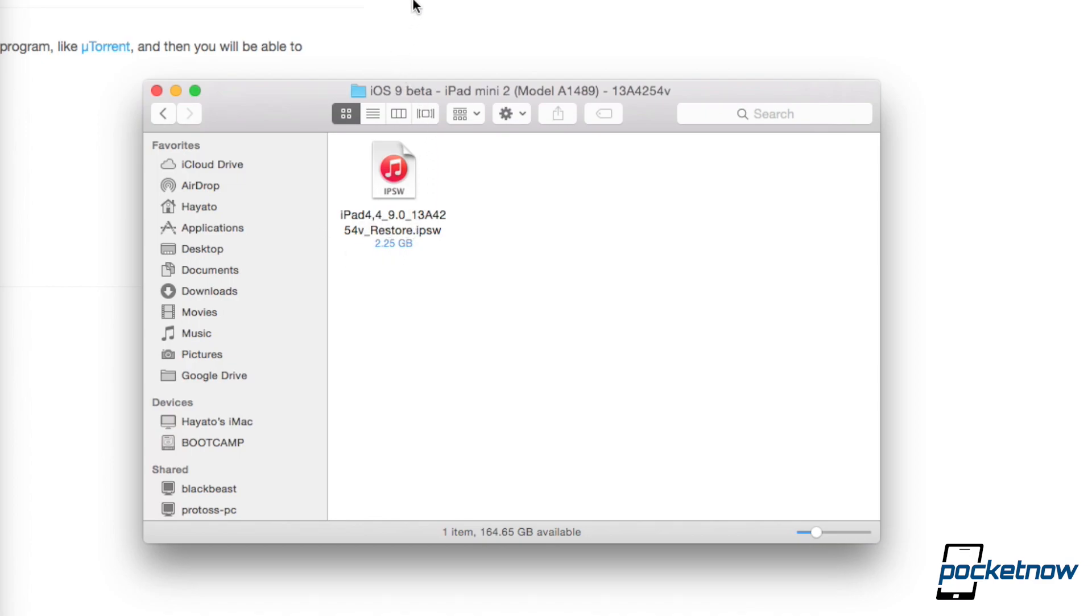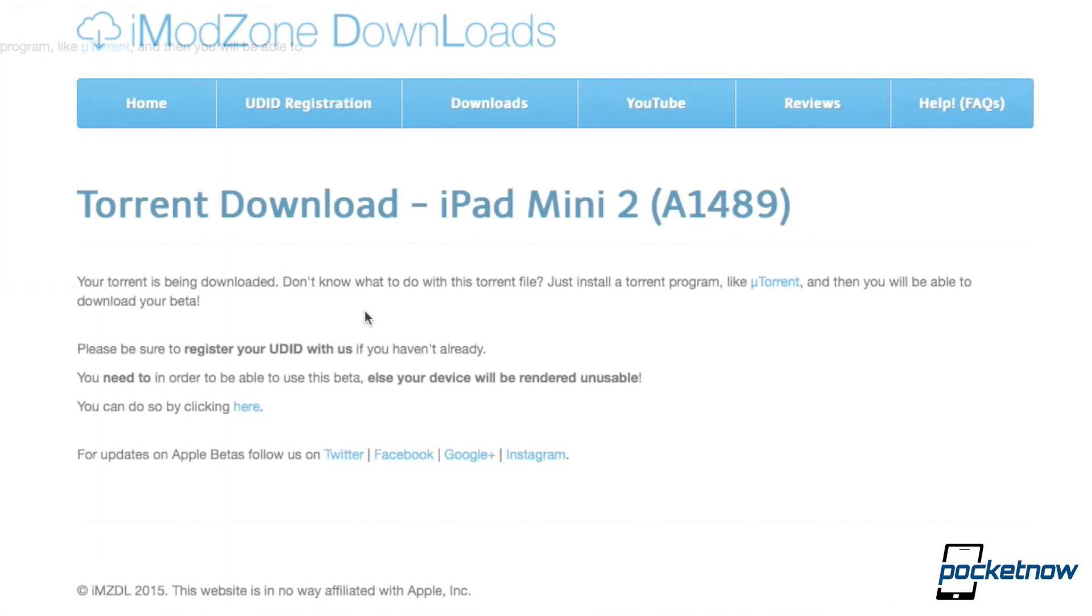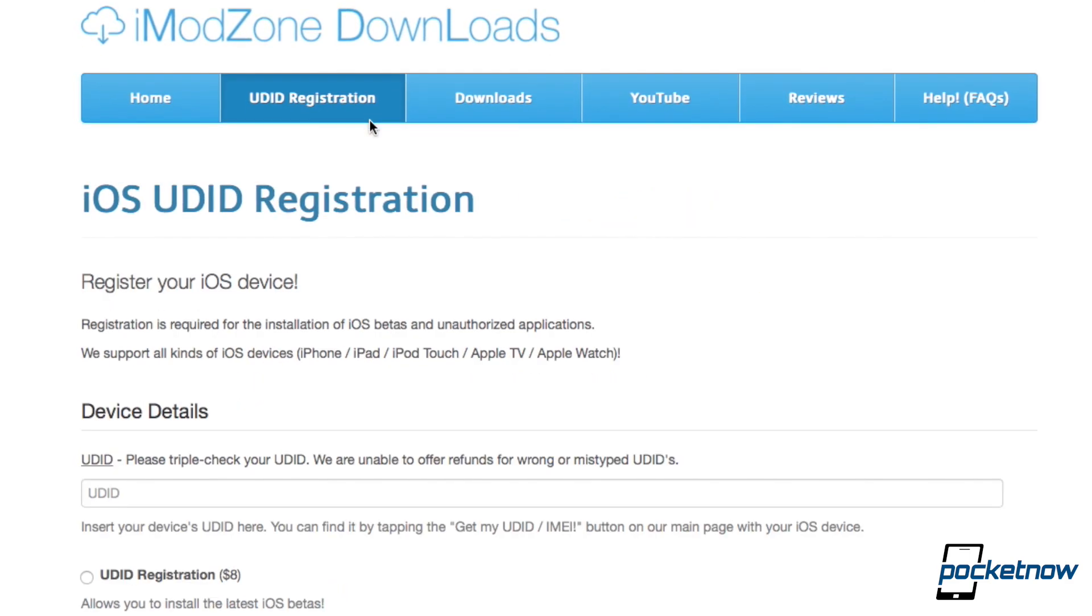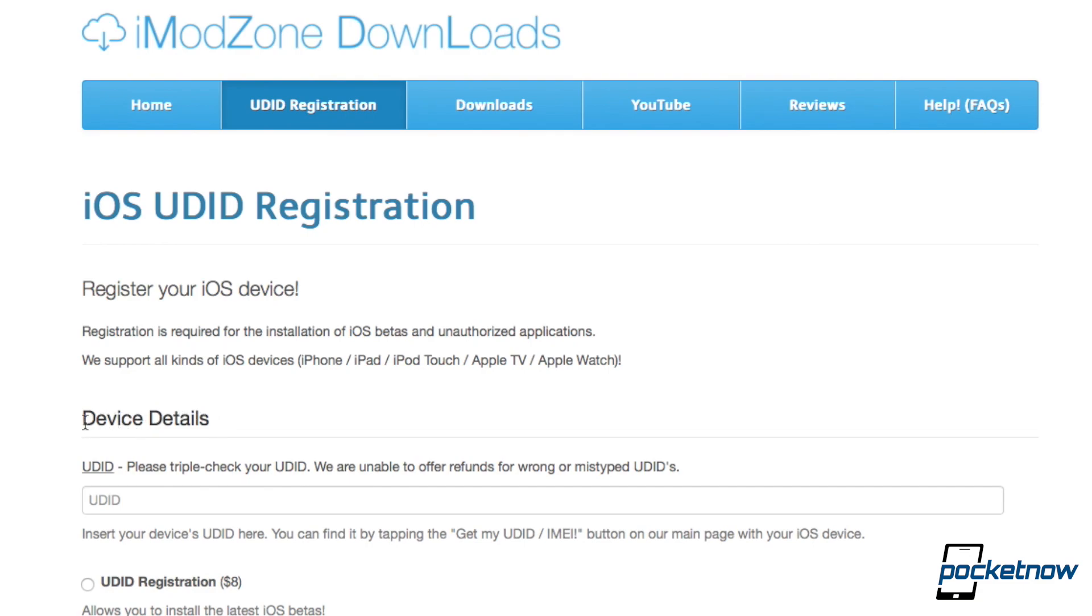So the next step would be to open up iTunes, but we need to do one quick thing before we do that. Go ahead and go back to iModZone Downloads, you're going to want to click on UDID Registration. Basically what we're doing here is anytime you're wanting to flash a developer preview onto your iPad or iPhone, you need a developer account which costs $100 through Apple. We're trying to avoid paying that much. Now this does still cost a little bit, about $8 USD. What they're doing here is essentially registering our device onto Apple Systems as a developer certified device.